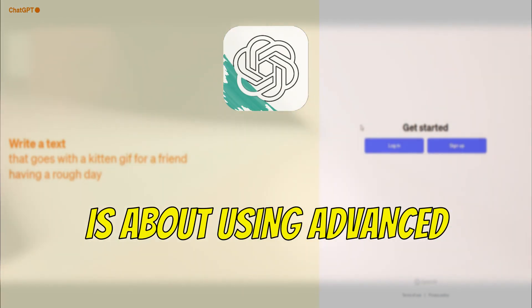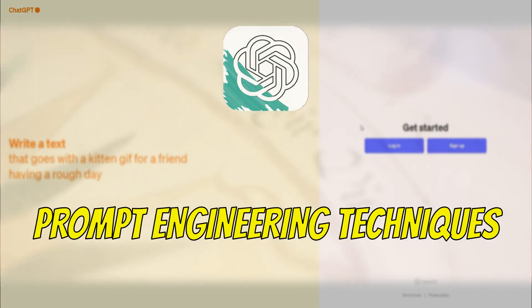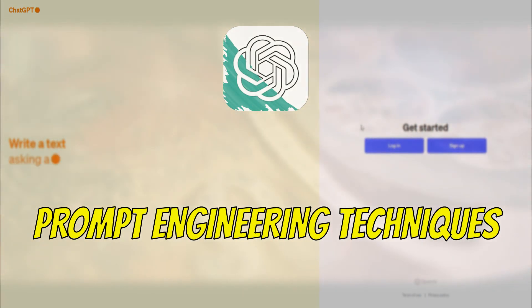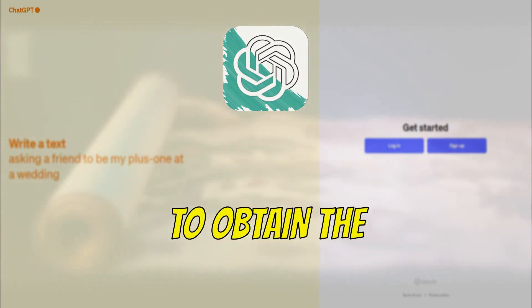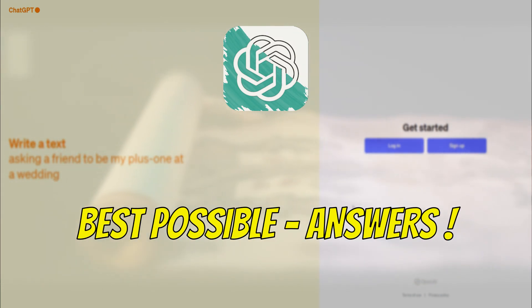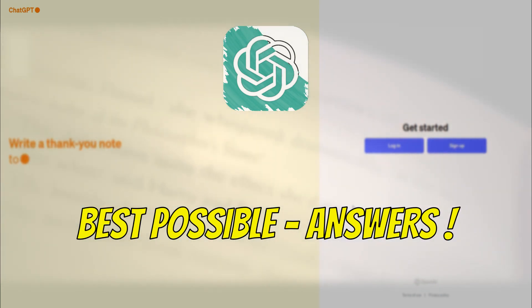Today's topic is about using advanced prompt engineering techniques in ChatGPT to obtain the best possible answers.